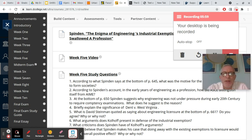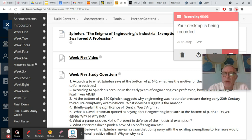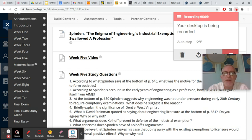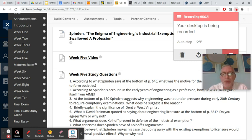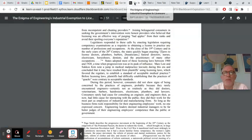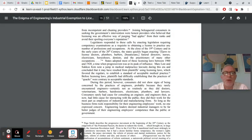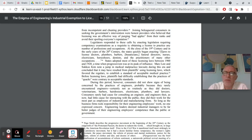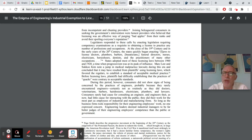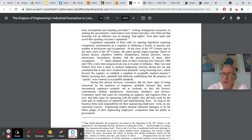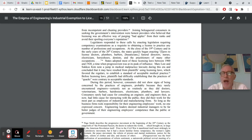Question three, at the bottom page 650, Spendon suggests why engineering was not under pressure during the early 20th century to require competency, sorry for the typos here, competency examinations. What does he suggest is the reason? If I remember, if I'm understanding my own question correctly, you know, forgive me, I wrote these a while ago. Now, if we look at the bottom page 650, the context is the progressive era in the early 20th century in America, when it was basically the era of sort of building good government, and building the notion that government was supposed to protect the rights, interests, and welfare of people, sort of what the progressive era was all about.